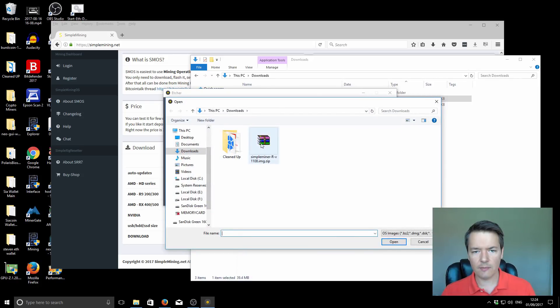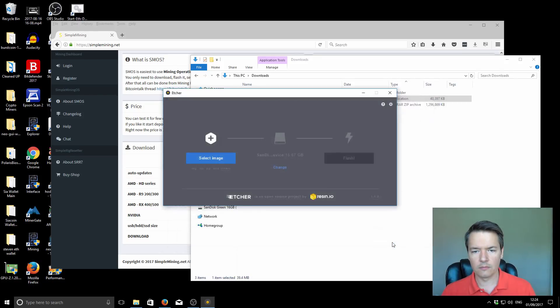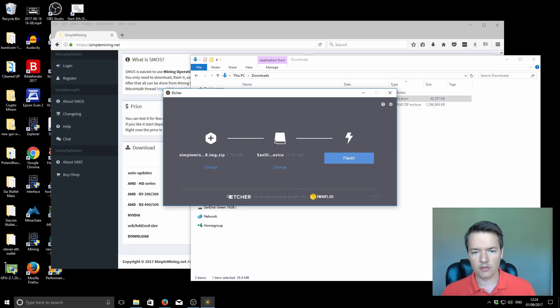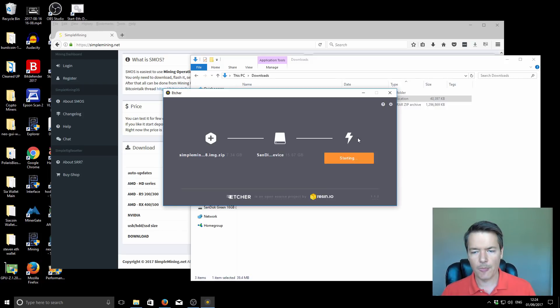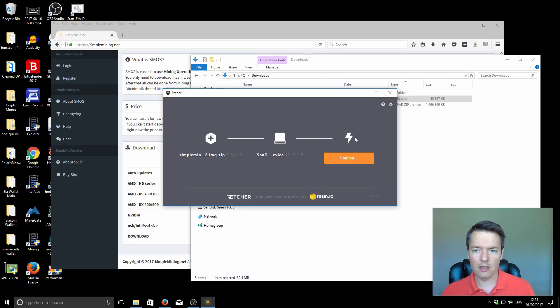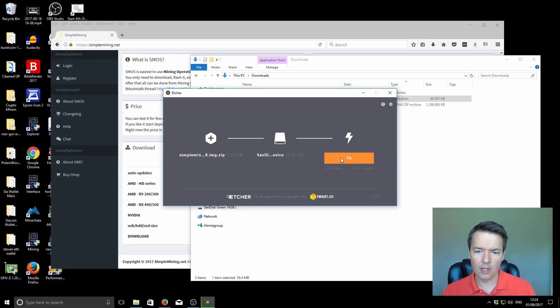Next we start up the Etcher program. Go through the installation process. It's only a small lightweight program. Then we have to select the image. We're going to select the image in our downloads folder, this SimpleMining R version. Select that. Then select the device we're writing to. You see it's already pre-selected, the SanDisk Cruiser Blade 16GB. Double check the device you're writing to, then you're going to flash it. Depending on your computer hardware it will take between 10 minutes to half an hour. Sometimes the writing process can be quite a long time if you've got a slow USB pen drive. Let that go and then we'll come back and continue.